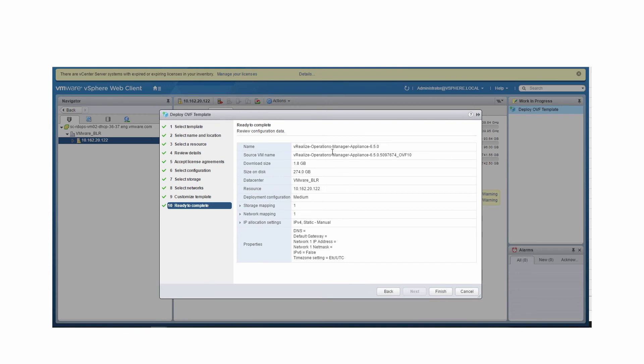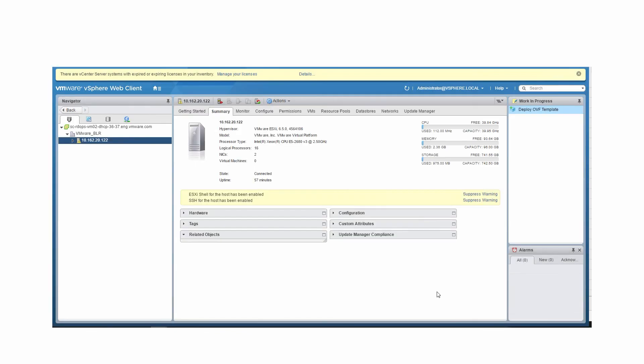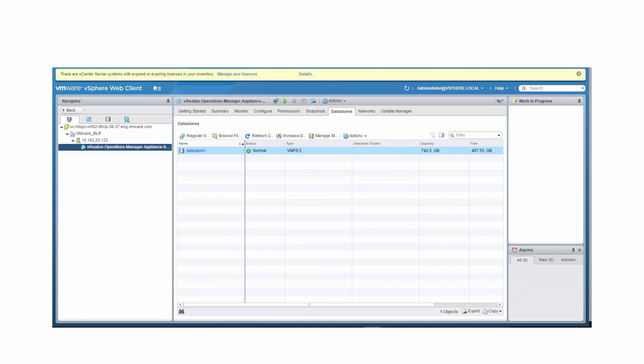Review the settings before you click Finish. Note, if you're creating multiple nodes to form a cluster, repeat these steps to deploy each node. This process will take several minutes. Once completed, you can see a new VM added under your host.